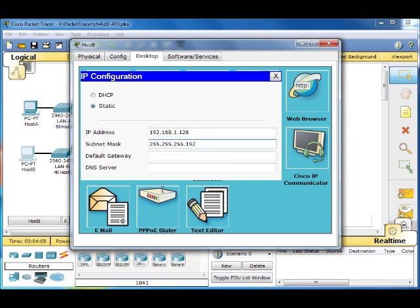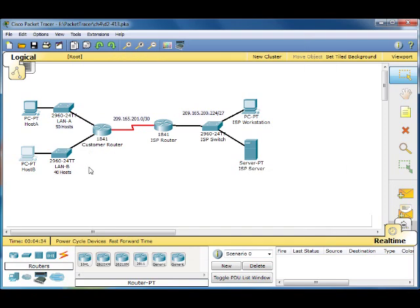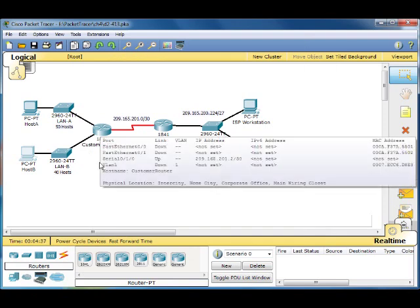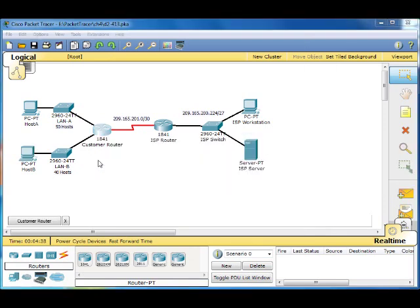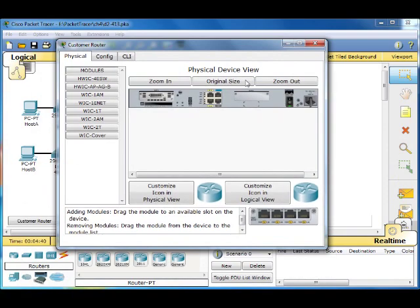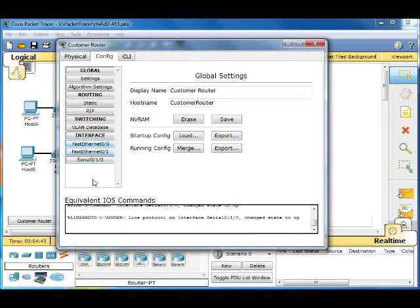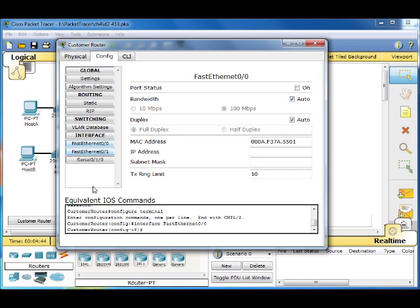And your default gateway would be the first usable address, 168.1.65. And now we need to set up our router. Our router needs IP addresses for the Ethernet connections. Let's start with the first one.